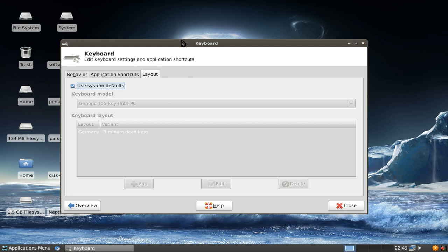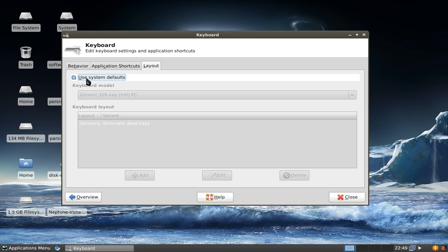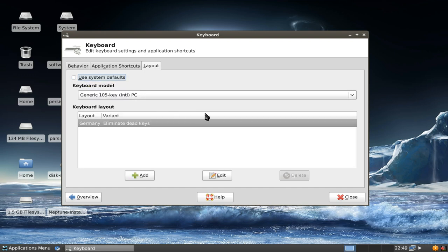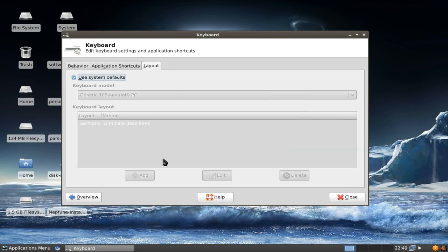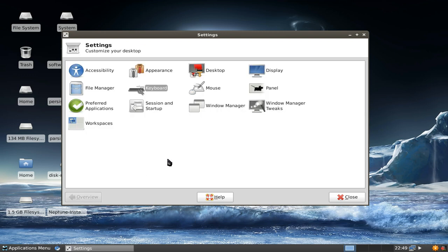You can change, you can either use the system defaults or change to whatever layout you want to use. This is pretty nice. I'm not quite sure if it was in the 4.6 release or not, but this is a nice little feature for configuration.